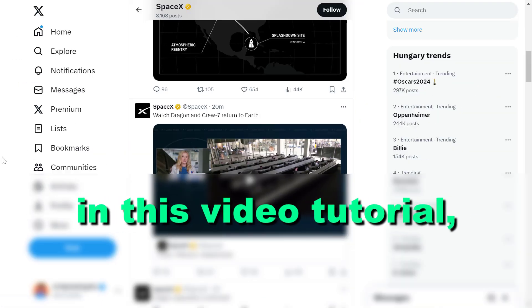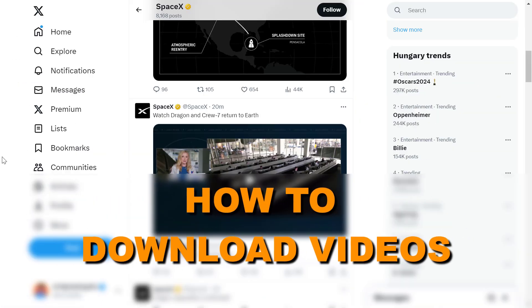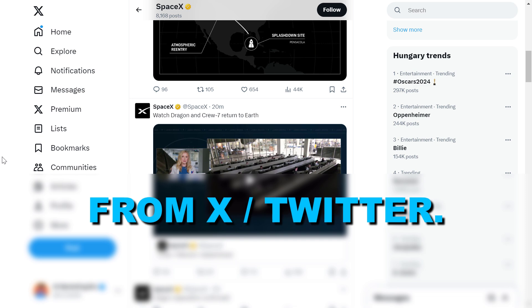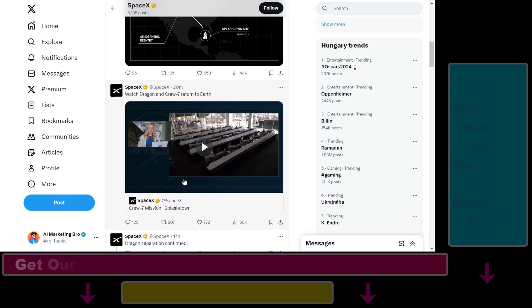Hey everybody, in this video tutorial I'm going to show you how to download videos from X, previously known as Twitter. If you want to download X videos or Twitter videos, here is how to do it.